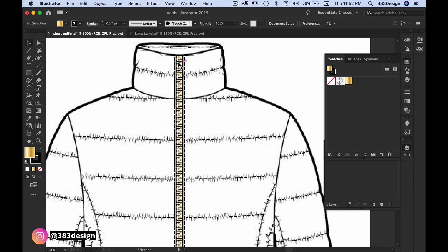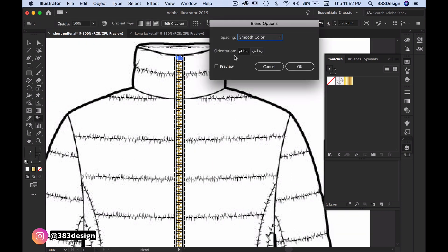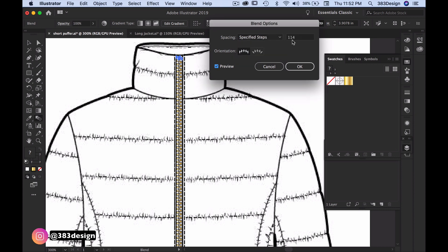I usually use specified steps, which is the number of objects between the top and bottom teeth, but you can use any spacing method that makes your sketch look best.